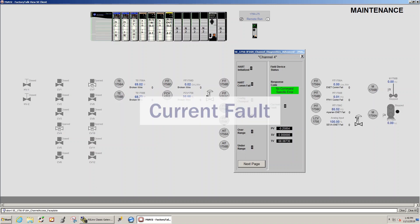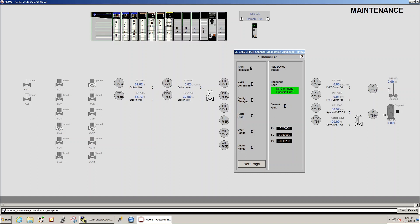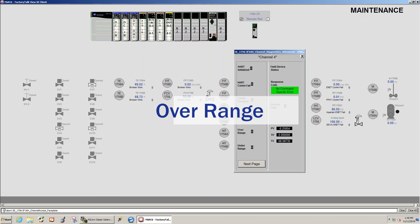Current fault, analog current measurement does not match the current that the field device reported over the HART network. Then the two non-HART variables that we are tracking are over range, we have a signal value over range, typically this is over 20 milliamps, under range.